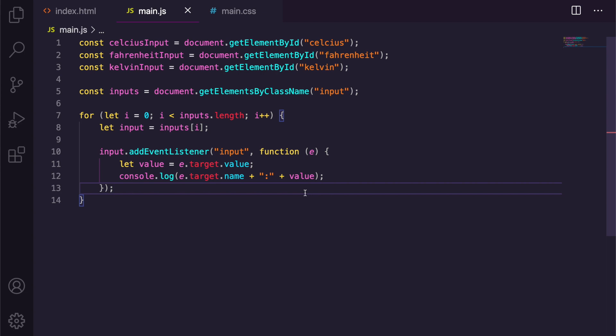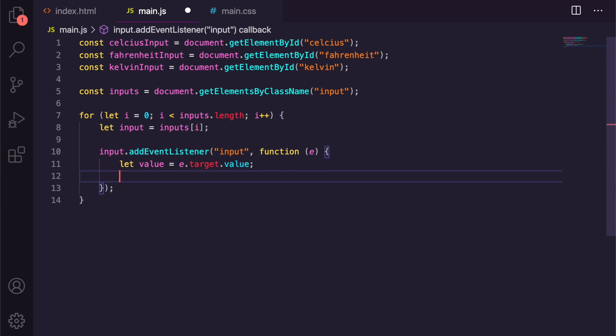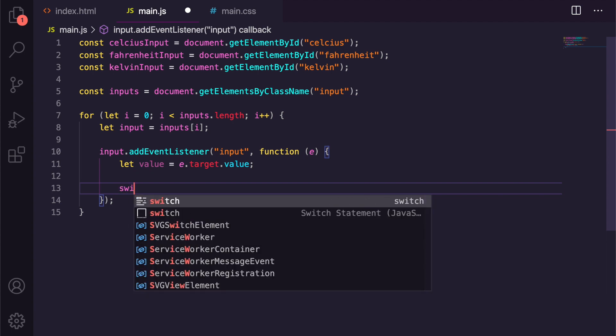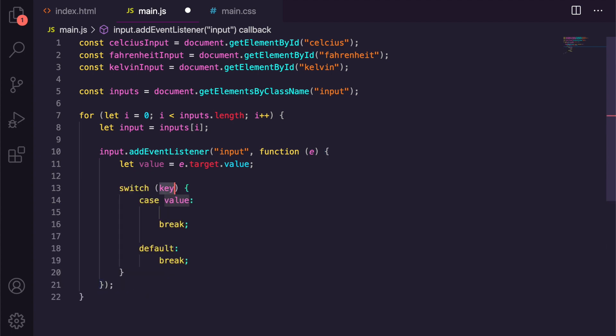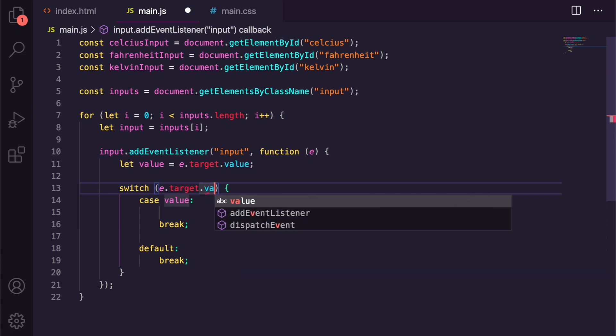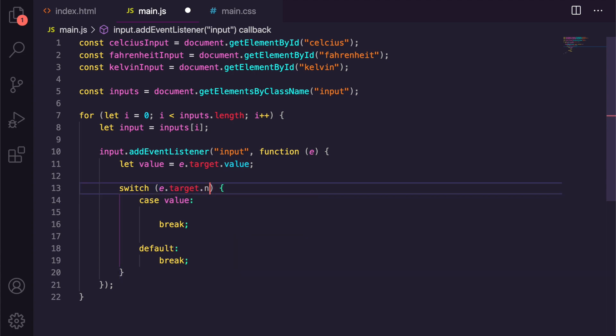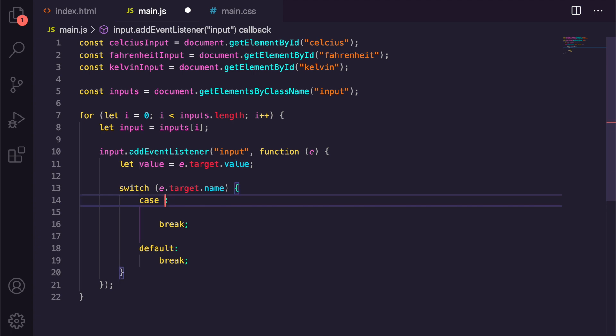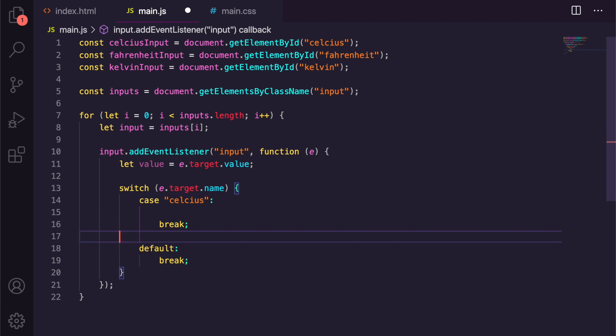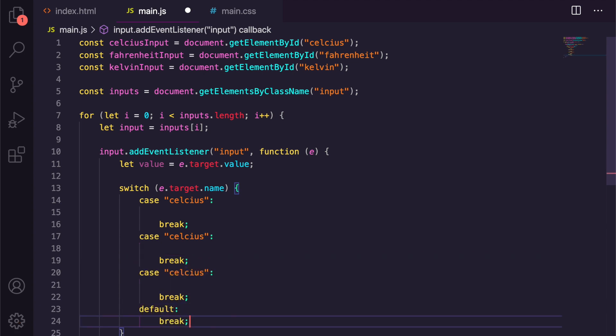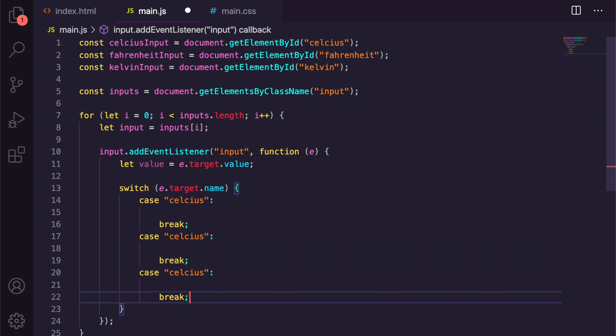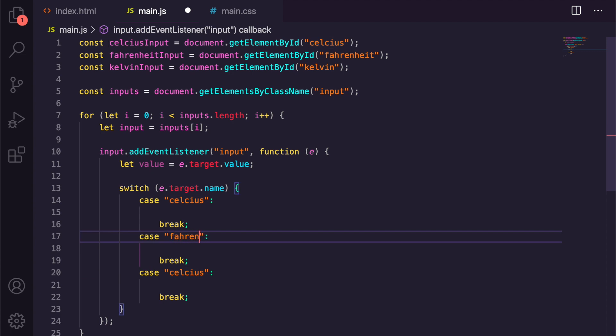So now inside our function, let's just remove the console log. We want to actually create a switch statement. And in the switch we're going to take e.target.name, and then this value is actually going to be the first one. It's going to be case celsius. And then we're going to create a couple more, and we don't need a default but you probably should have a default, but for now we don't need it. So we're going to do case fahrenheit and then we're going to do case kelvin.